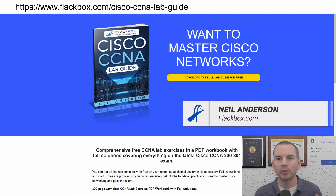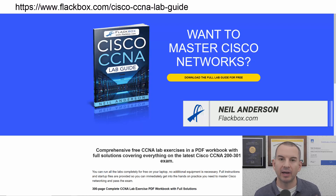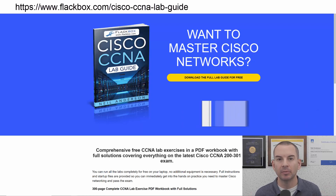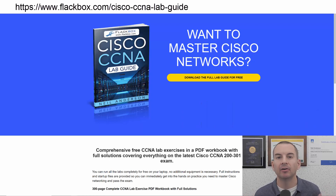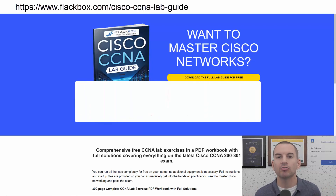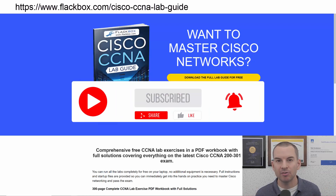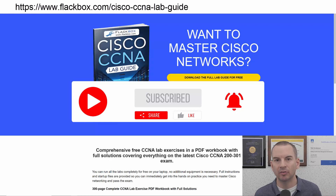Just a quick reminder before we get into the lesson to download the hands-on lab exercises that accompany this complete CCNA course. I'll include the link in the description. Also remember to subscribe and hit the notifications bell so you don't miss any of the lessons in the course.